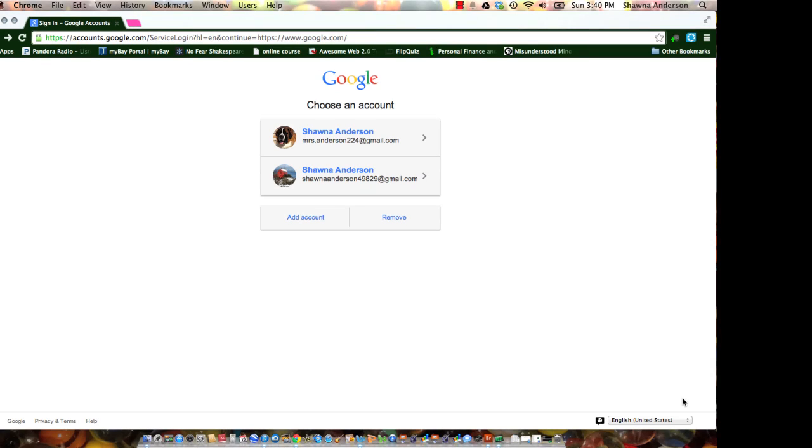Many of you have said you already have a Gmail account, but I want you to create one that will be used just for school.